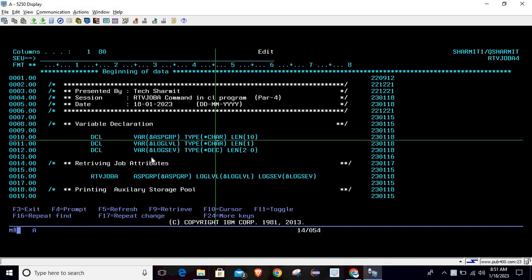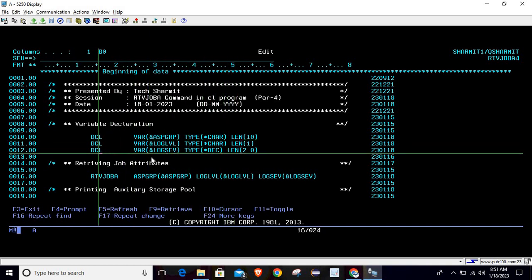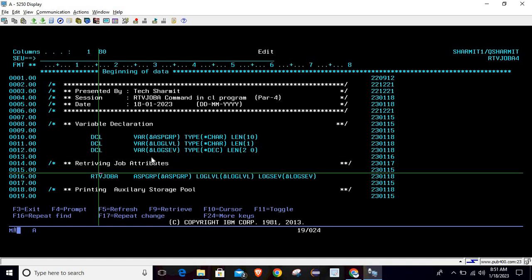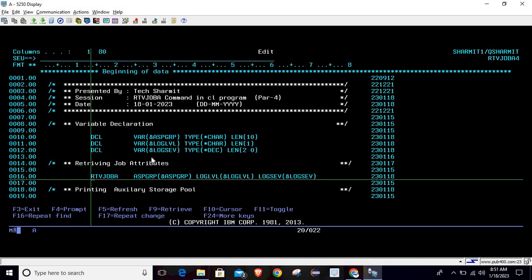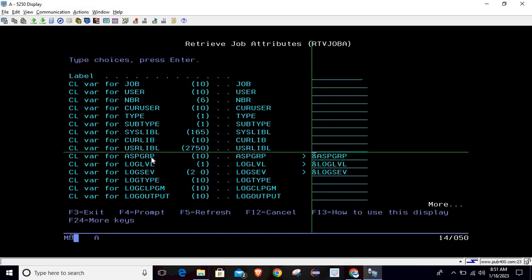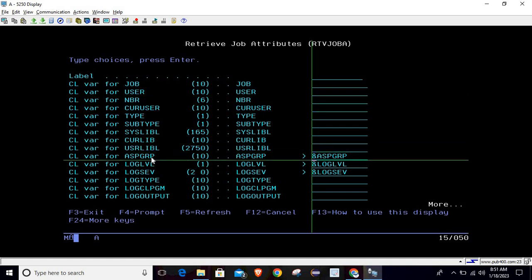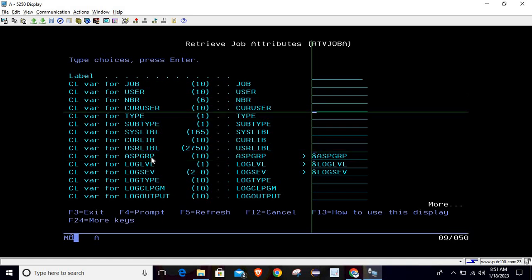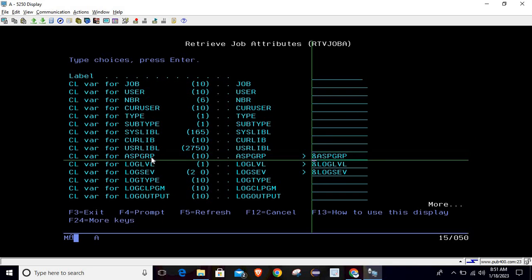Now, there is a question: how do we identify which type of variable is needed and what should be the length of the variable? For that, we can go directly to the command, because in the command itself you will find all the information about data type and length. To do this, just write RTVJOBA and press F4. Once you press F4, it will take you to this screen, and from this list we are using three parameters — the ones we are covering today.